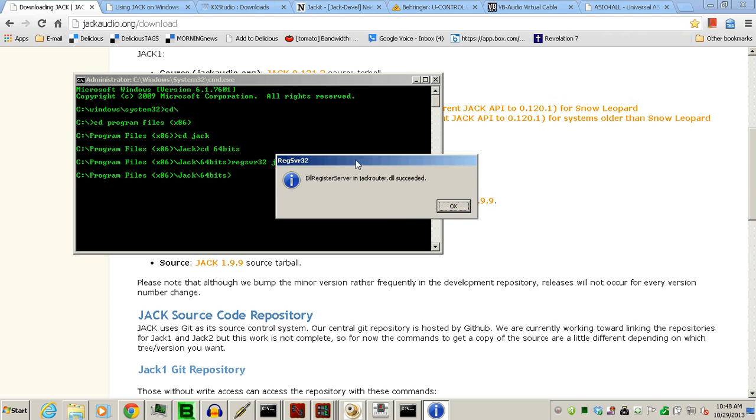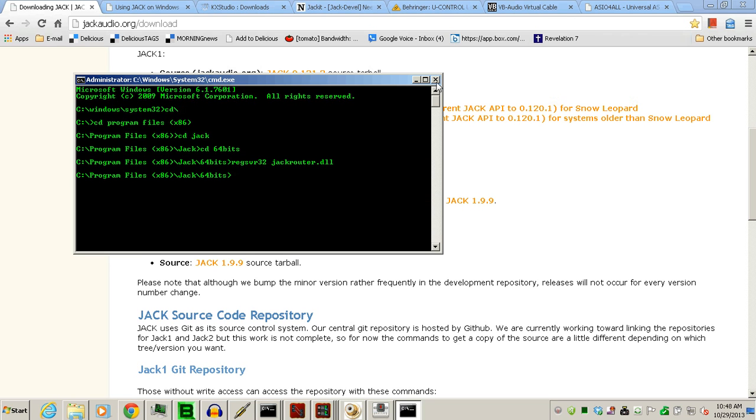And, there we have it. So, now, you have completed the 64-bit Windows install of Jack Audio Connection Kit.